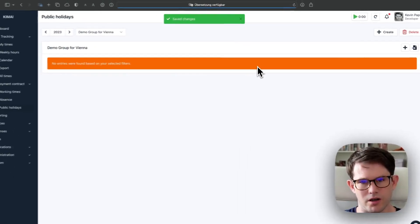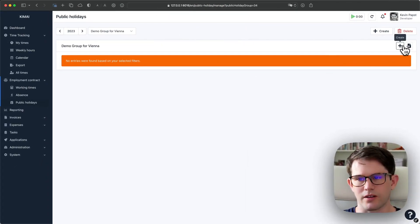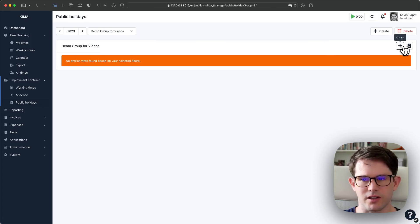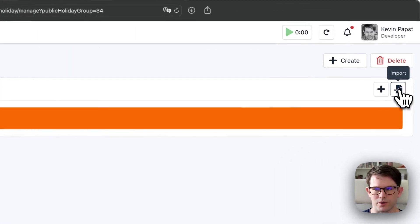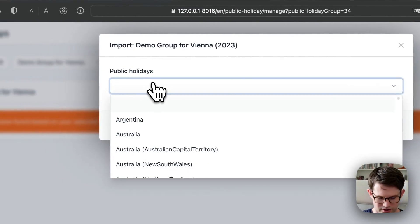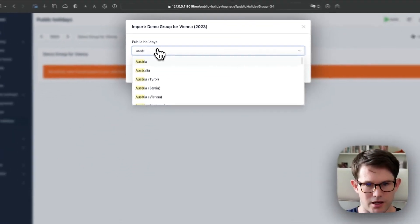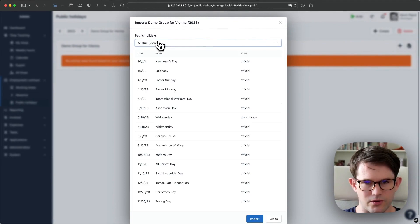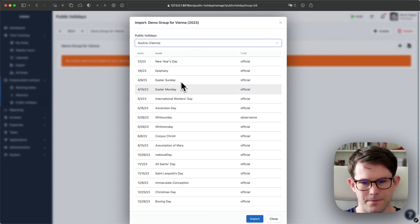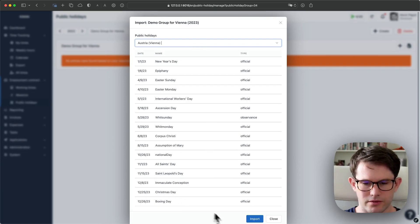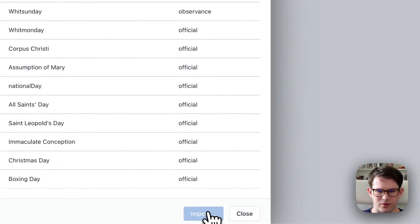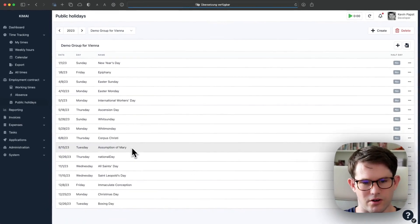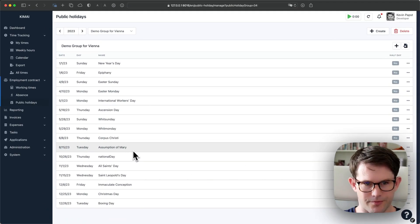After I created that group, I can now either create manually all public holidays or we can ask Kimai to import them for us. And here it's Austria, Vienna. After selecting, we see all public holidays which Kimai knows of. After clicking the import button, they are now in the list here.